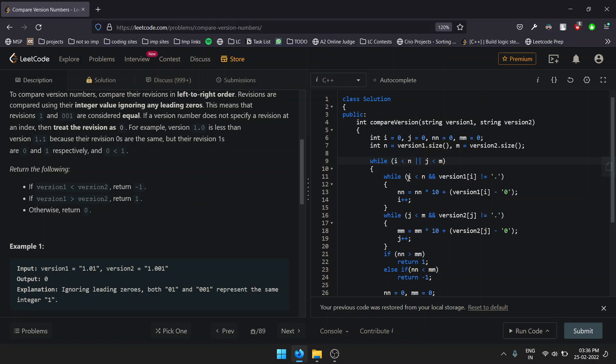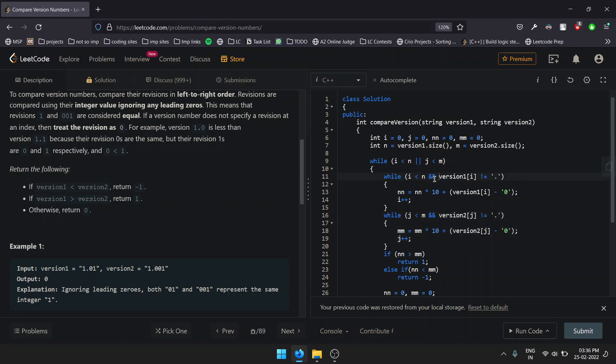First, we traverse for version1, and secondly, we'll be traversing for version2—the string two. For traversing on string 1, we go on iterating until our pointer reaches the maximum index, that is, the size.